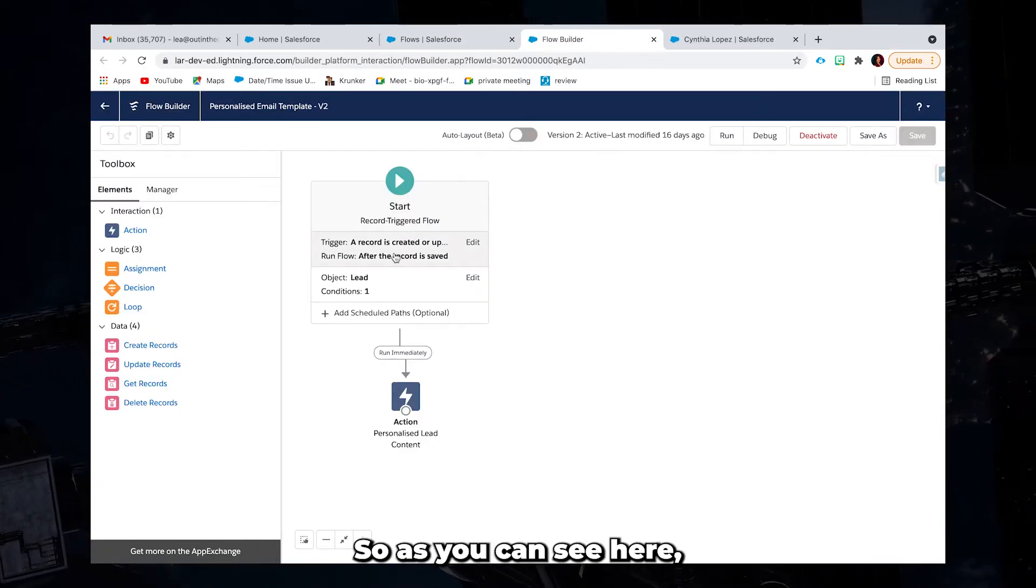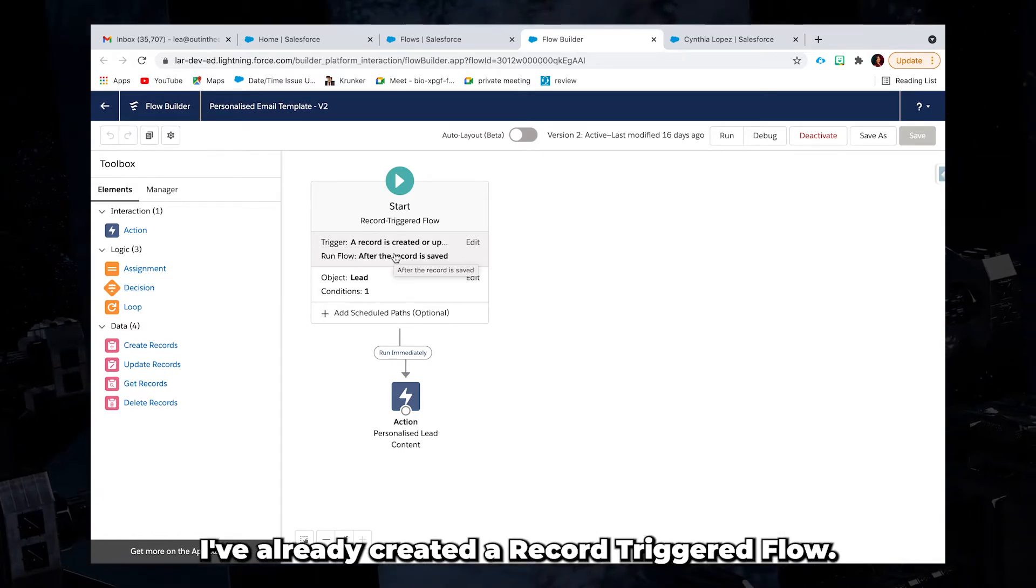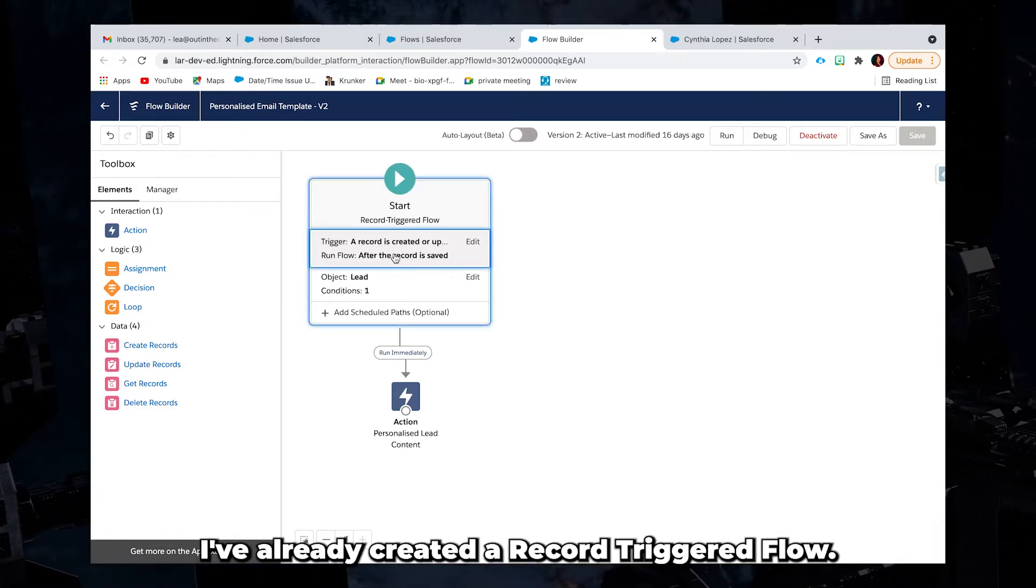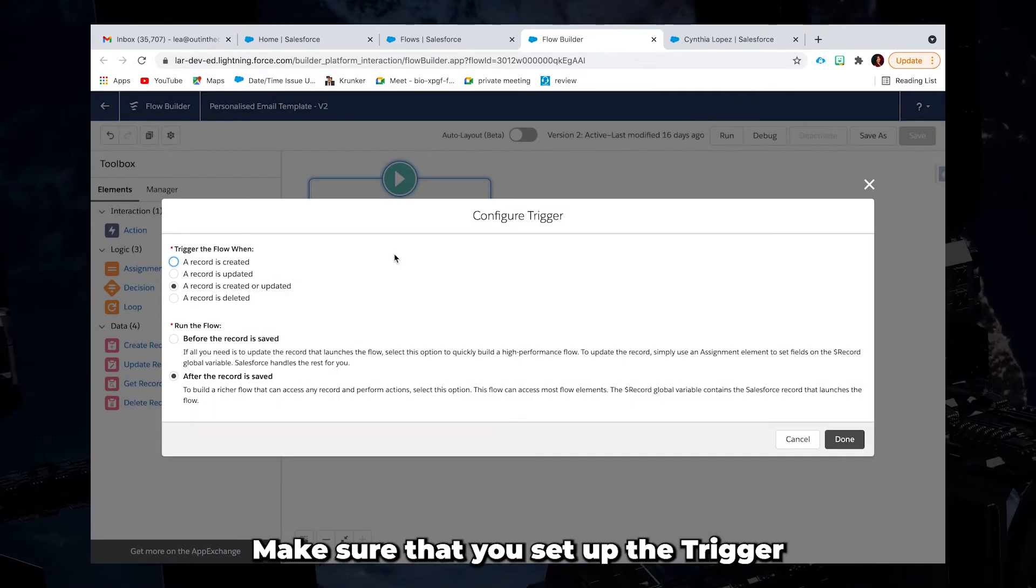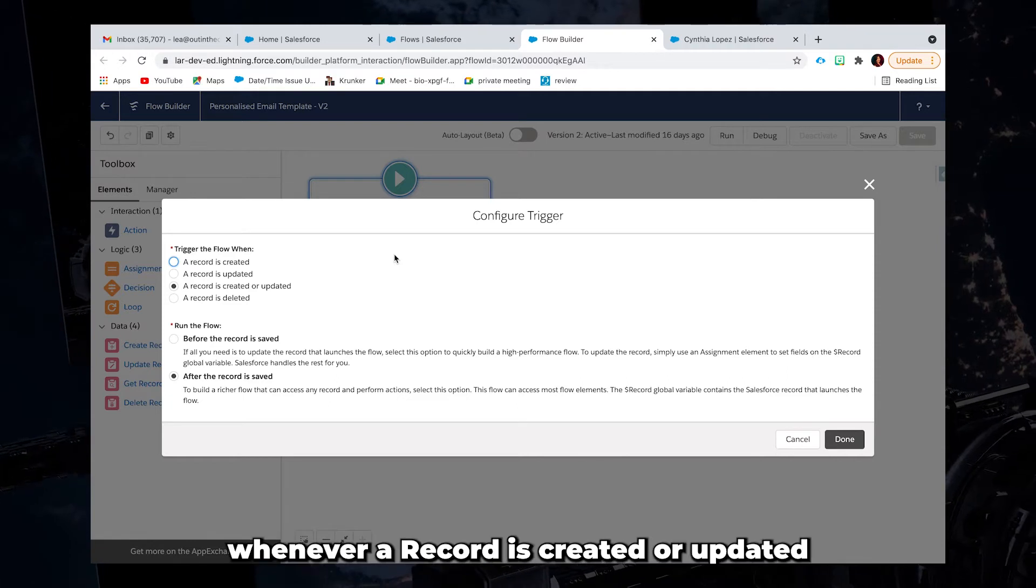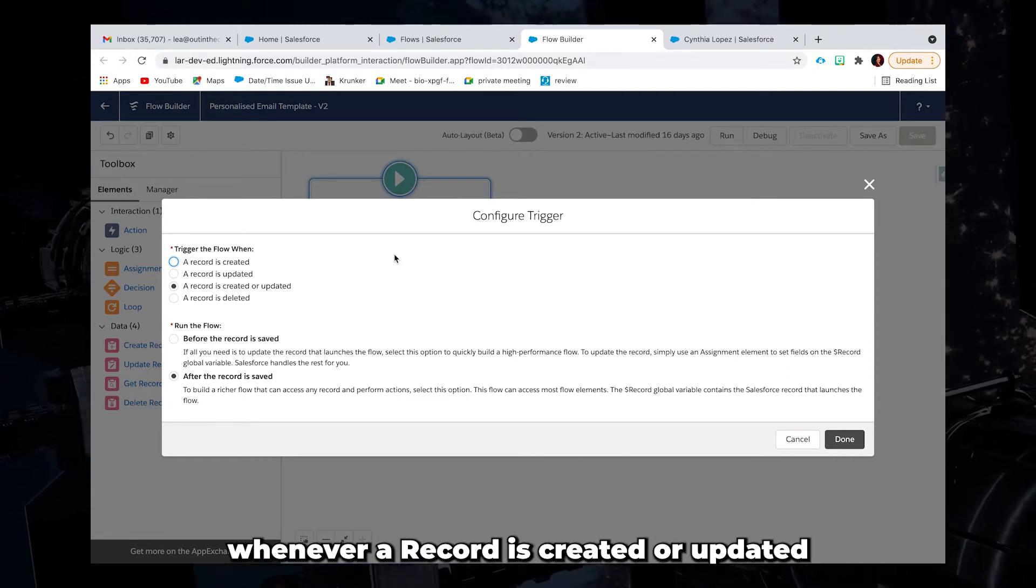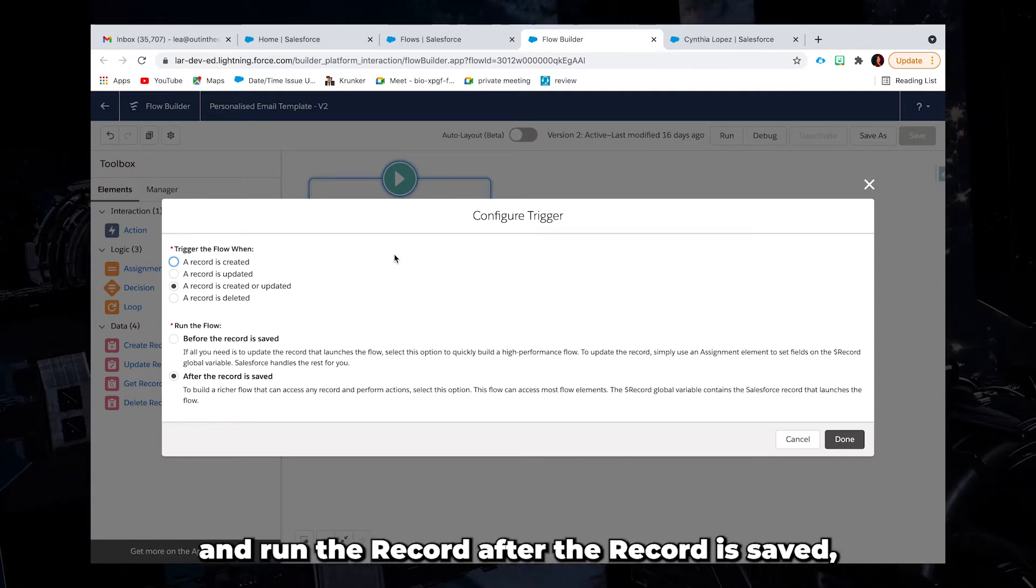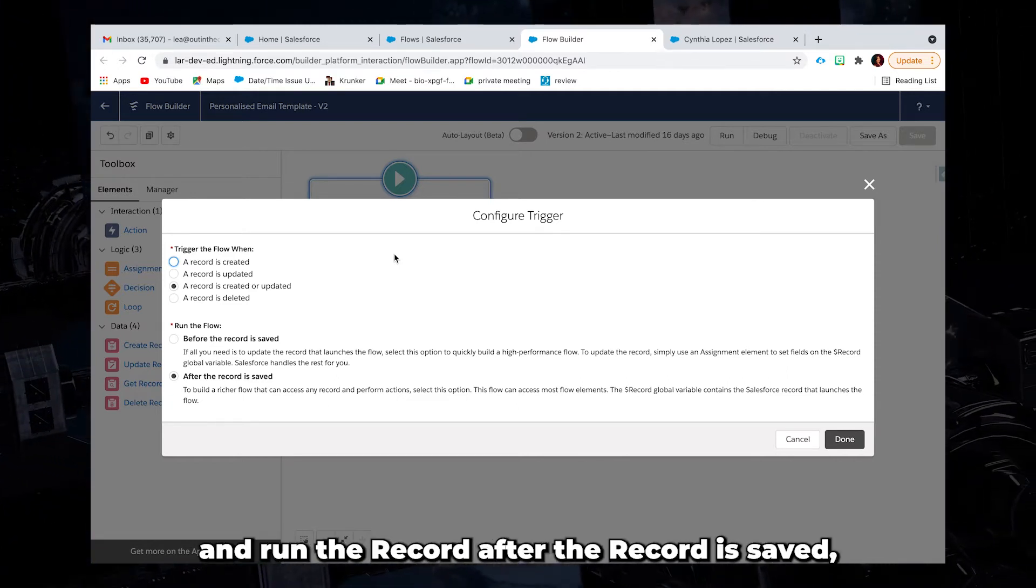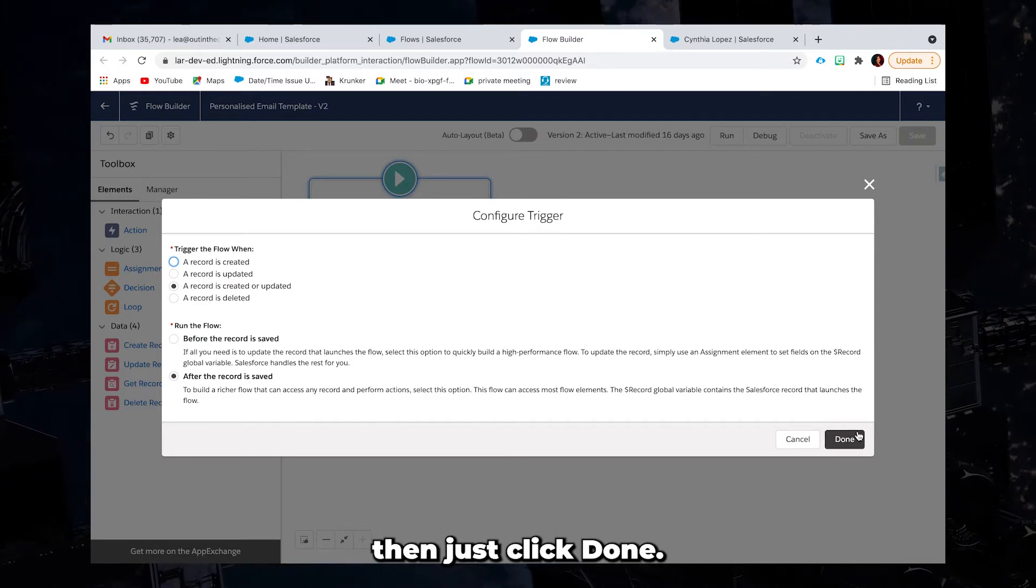So as you can see here, I've already created a record triggered flow. Make sure that you set up the trigger whenever record is created or updated and run the record after the record is saved. Then just click done.